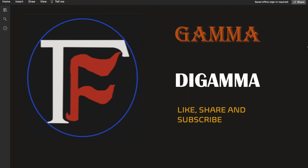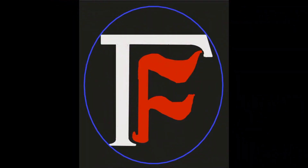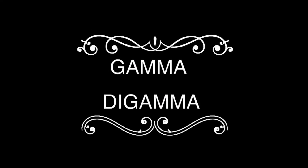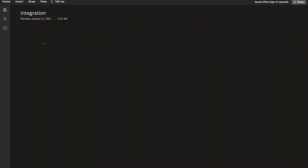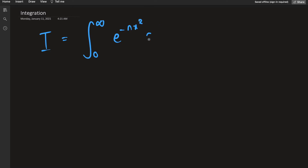Hello guys, welcome back to my channel Gamma di Gamma. In this video let's do yet another integral. The integral in question is the integral from 0 to infinity of e to the negative nx squared times the cosine of pi times x dx.